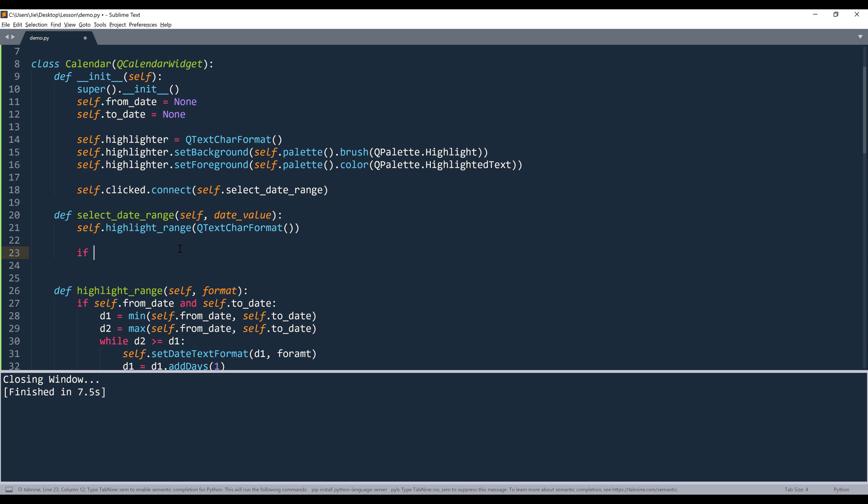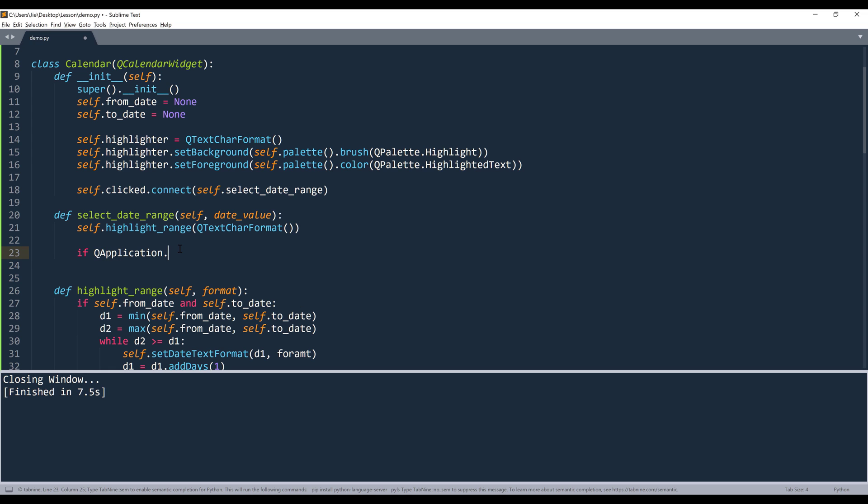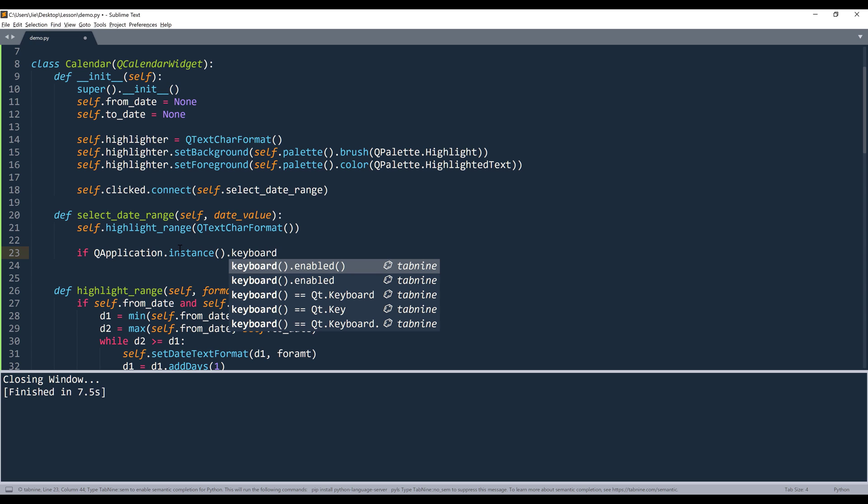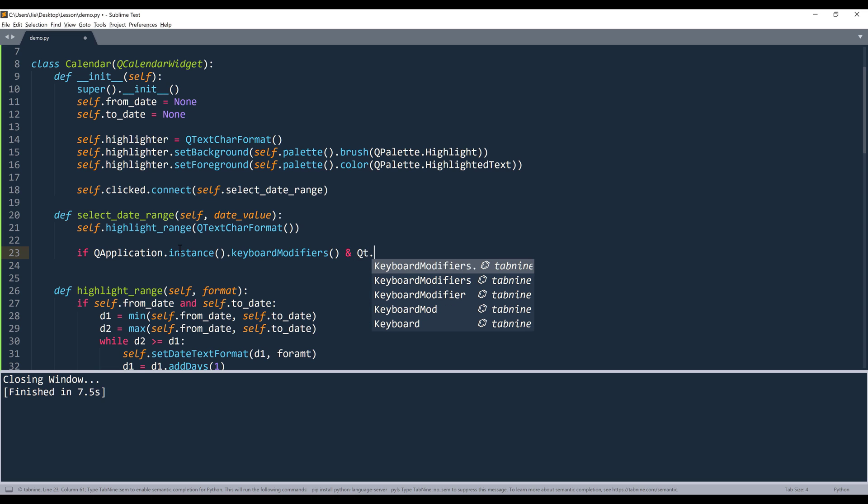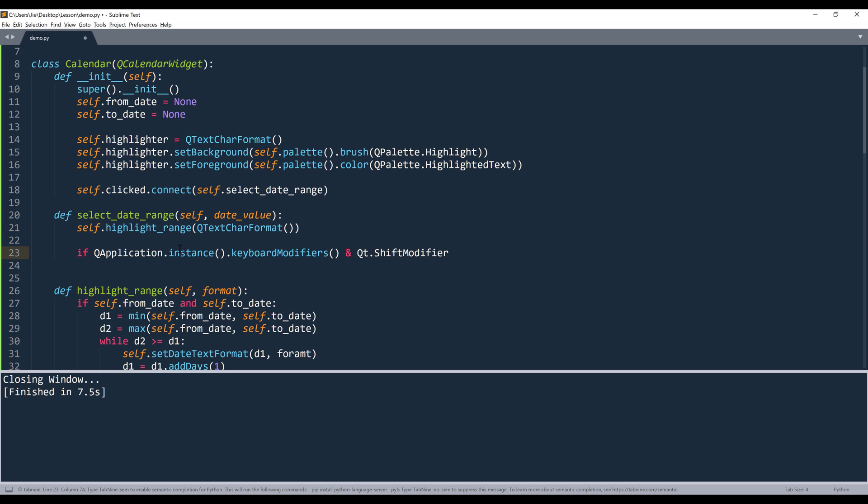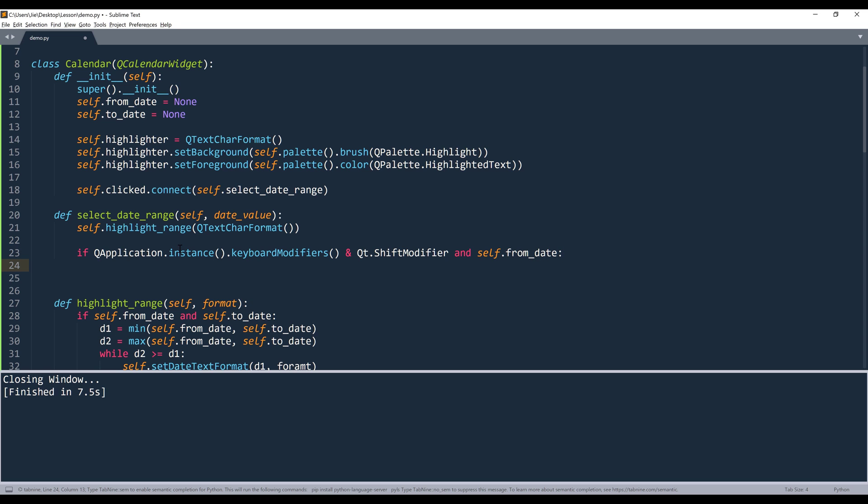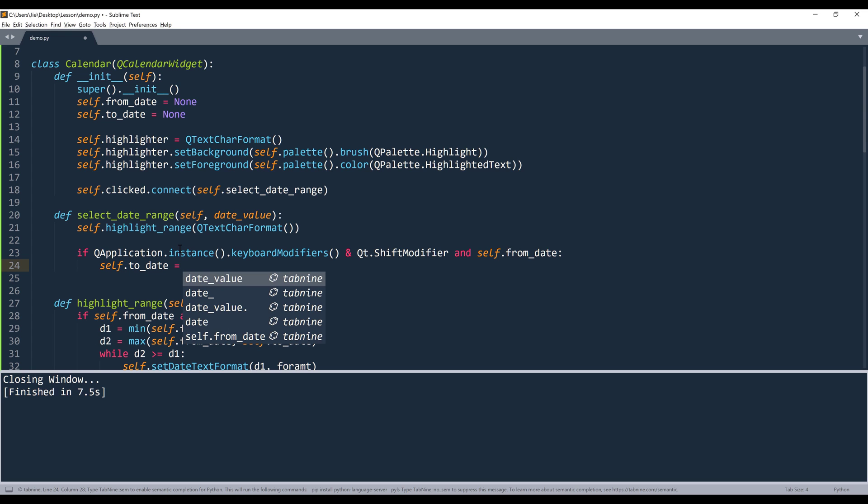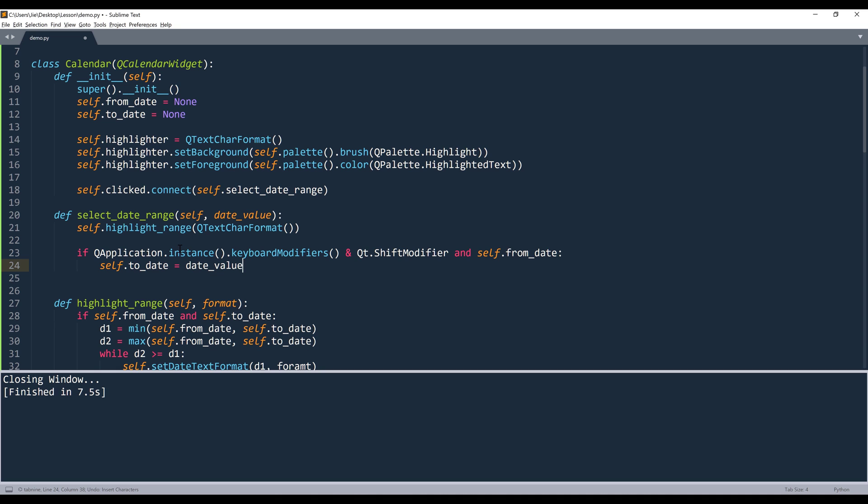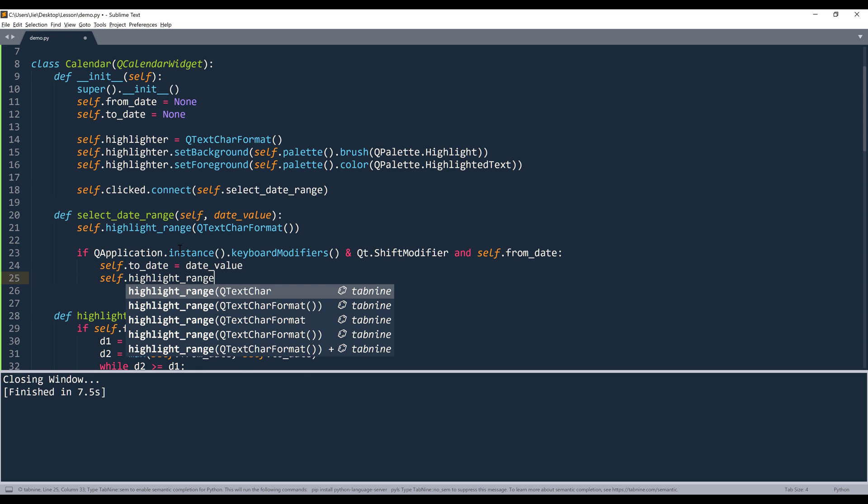So here I'm going to say if QApplication instance keyboard_modifiers, and I want to check against the shift key. And self.from_date attribute is not blank, I want to update the to_date value with the date value argument. Then I want to apply the highlighting using the highlight_range function.